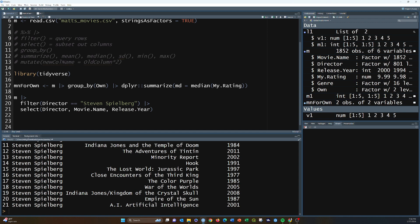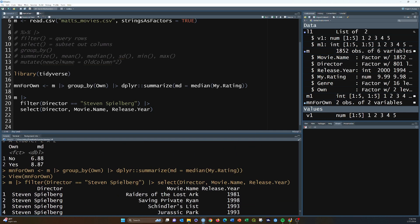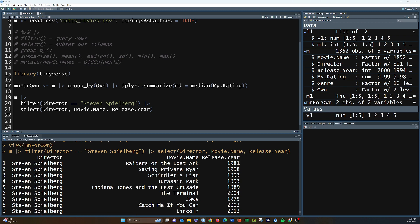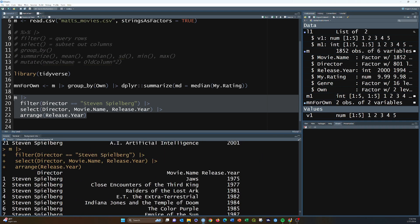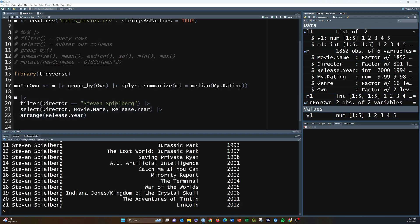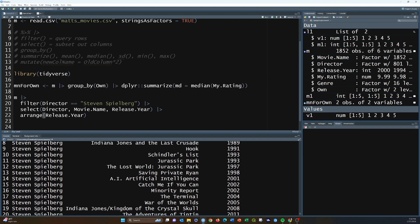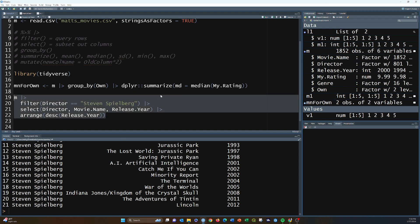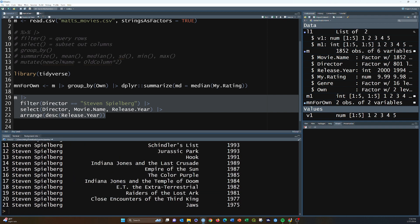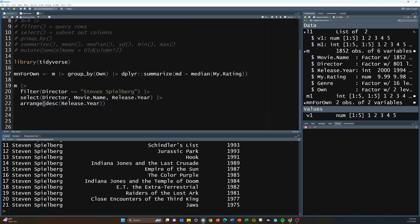If we want to actually ensure chronological order we need to add arrange. We arrange on release.year, and that gives us proper chronological order — Jaws in 1975 through Lincoln in 2012. If we want the reverse order, we wrap it in the desc() function, and now we go from Lincoln down to Jaws. You don't have to specify ascending because that's the default behavior.